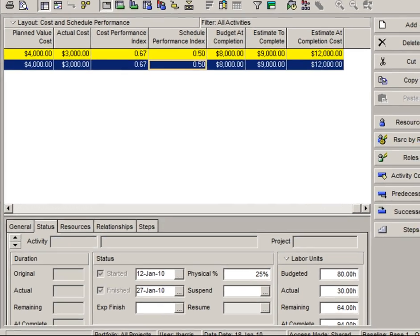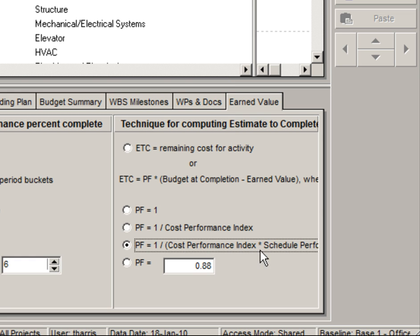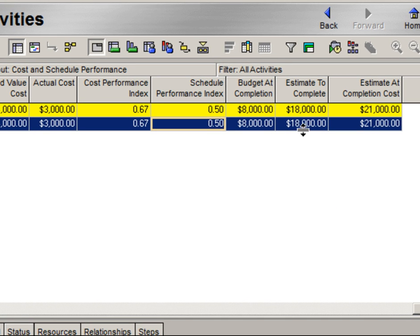Going back to our WBS, let's revert to performance factor equals one divided by CPI times SPI. This gives the most pessimistic result. In our activities window, estimate to complete is now eighteen thousand dollars and estimate at completion is twenty-one thousand dollars. This method represents a very good indicator of the maximum total costs required because it incorporates both the cost overrun to date and the behind-schedule condition.